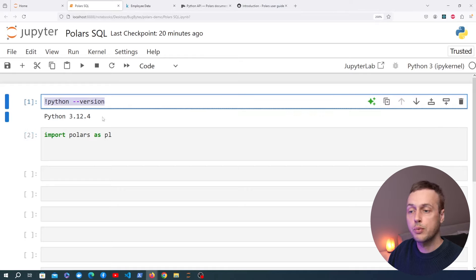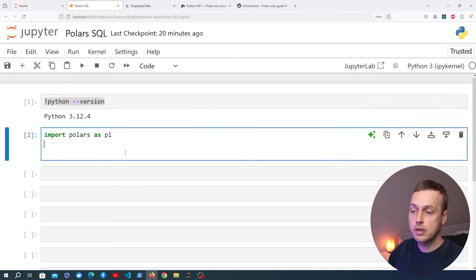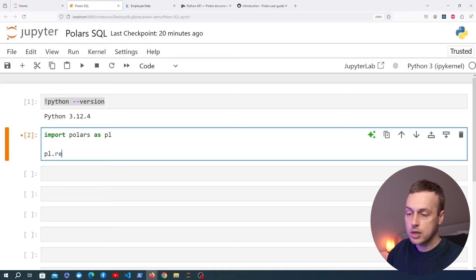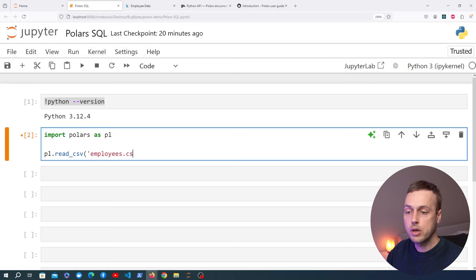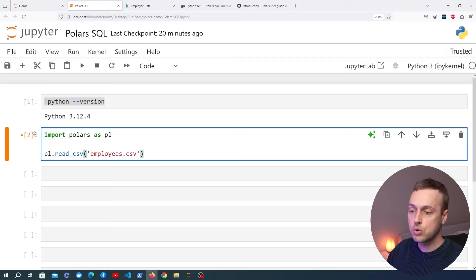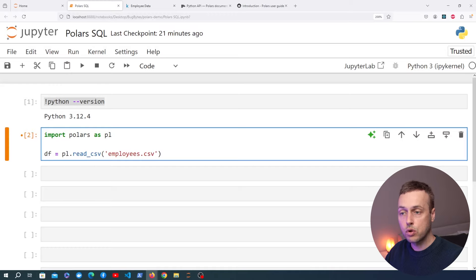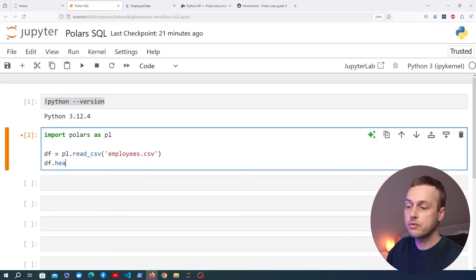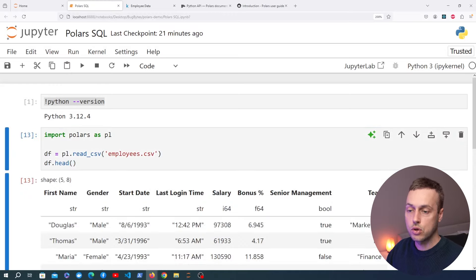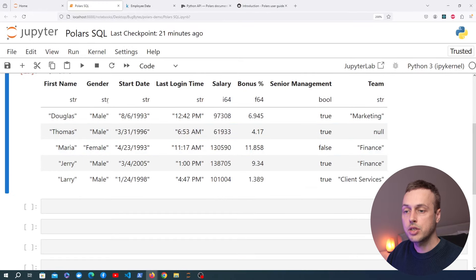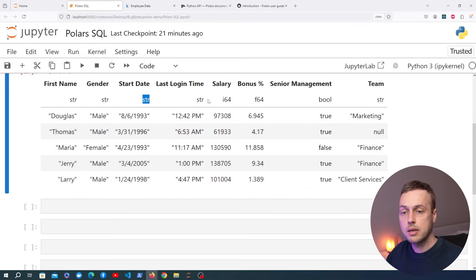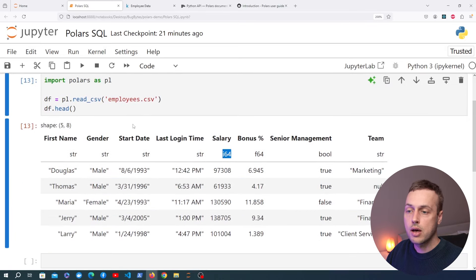I'm using Polars in a Jupyter notebook with Python 3.12. We've imported Polars as pl and we use the top-level function read_csv, passing in employees.csv and storing the result in a variable called df. We then call df.head to look at the top five rows, which shows all the columns and their data types.